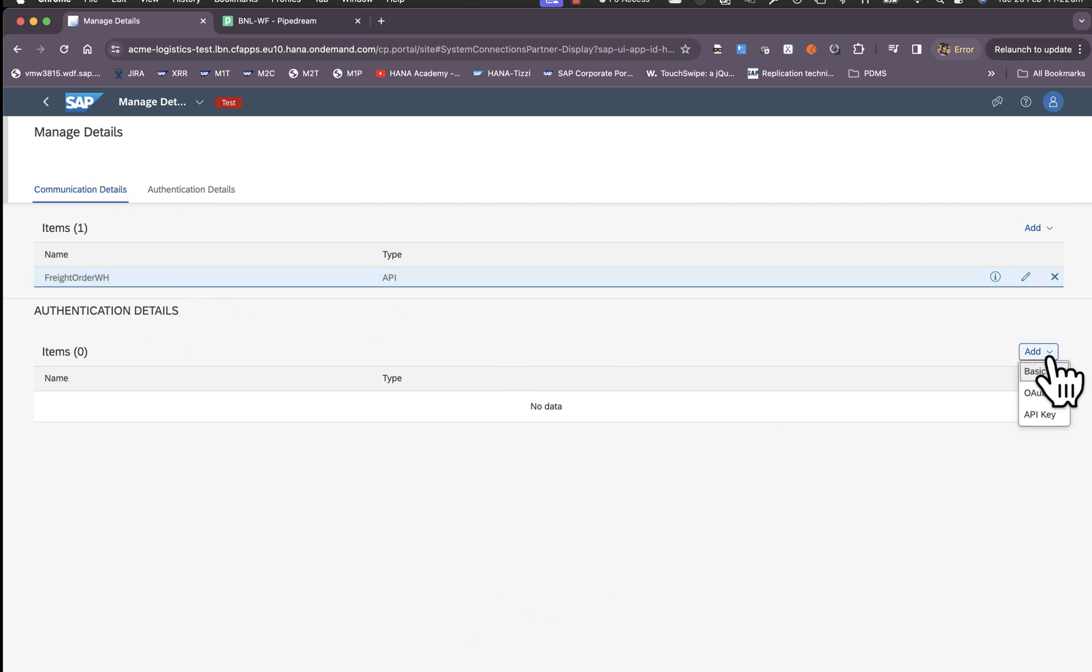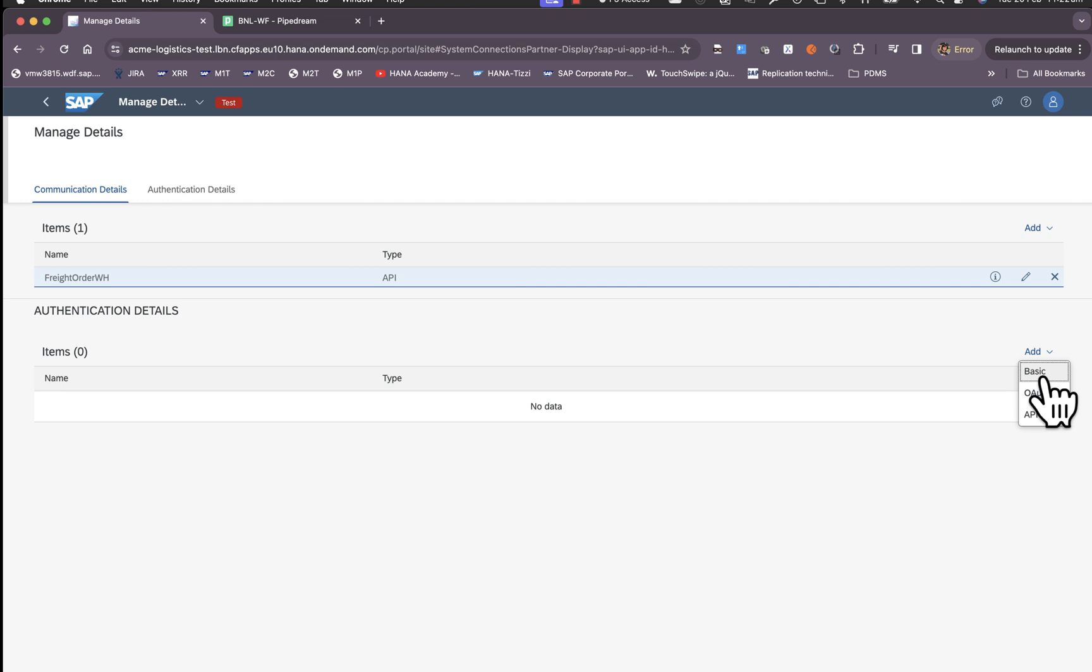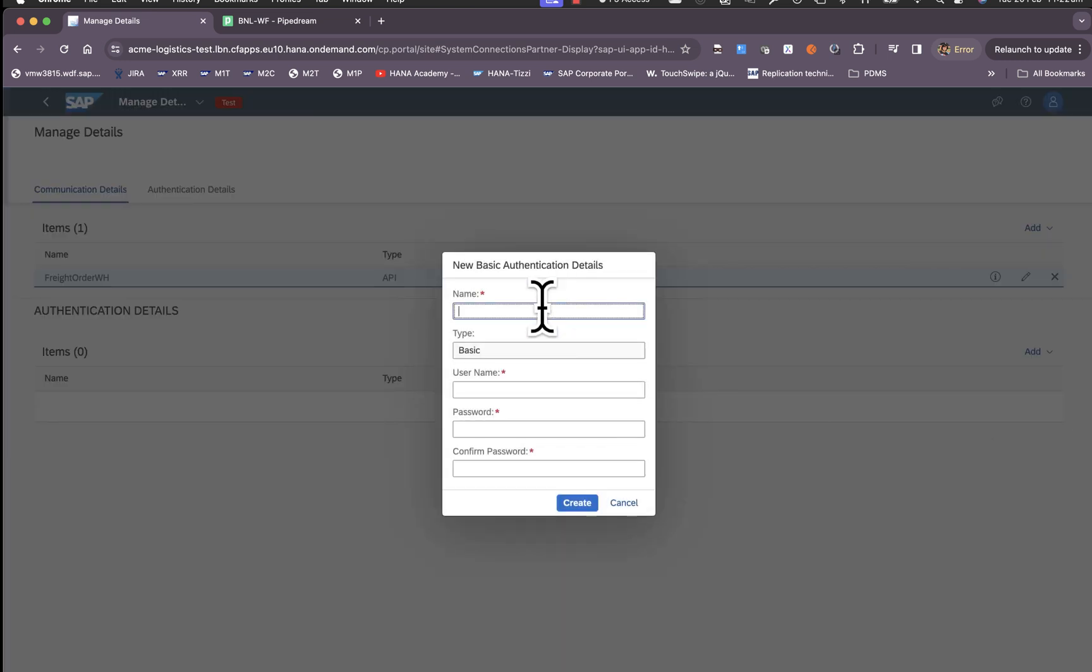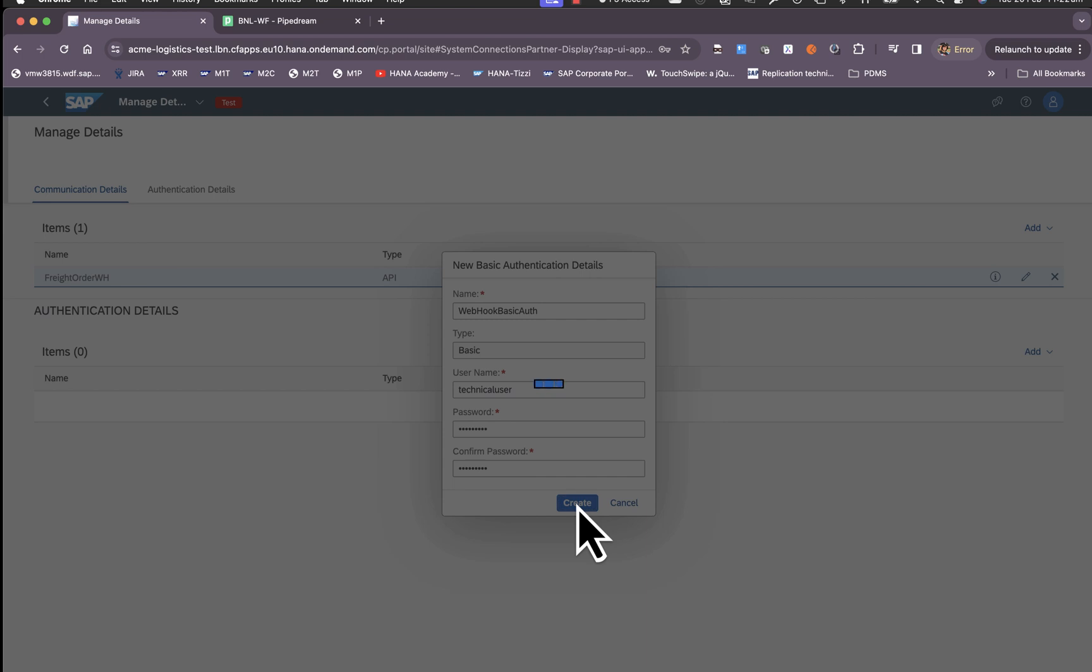Click on add in the authentication details section. As we saw in the earlier video there are three options we support: basic authentication, OAuth 2.0, or API key. For now I will choose basic authentication. Give that a name, the username, and its password. Click on create.